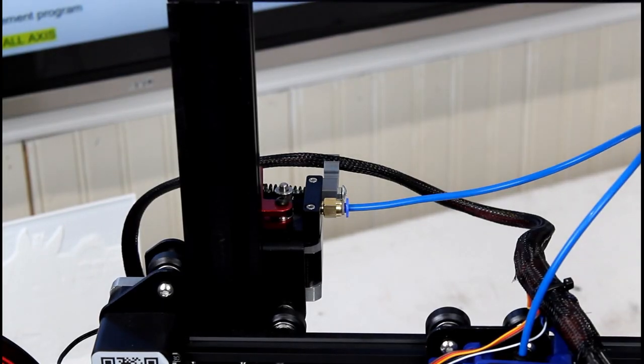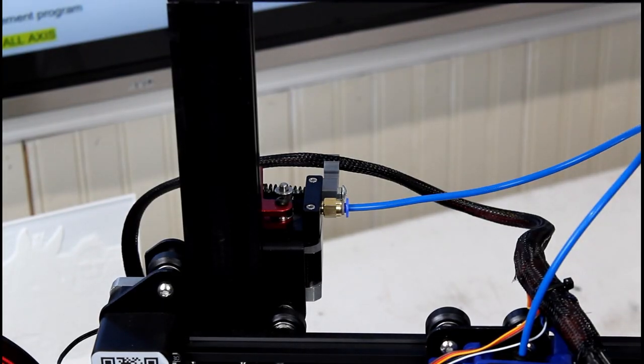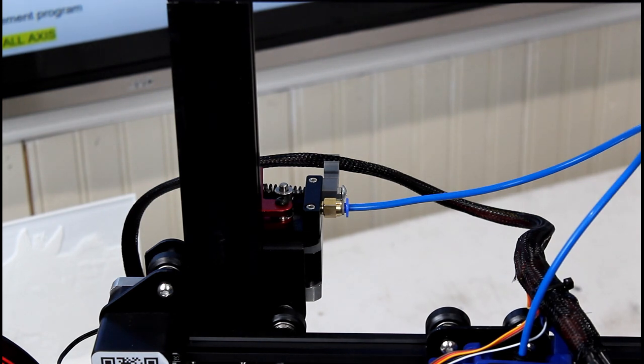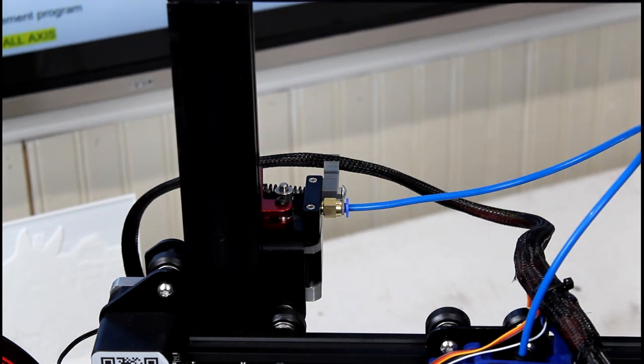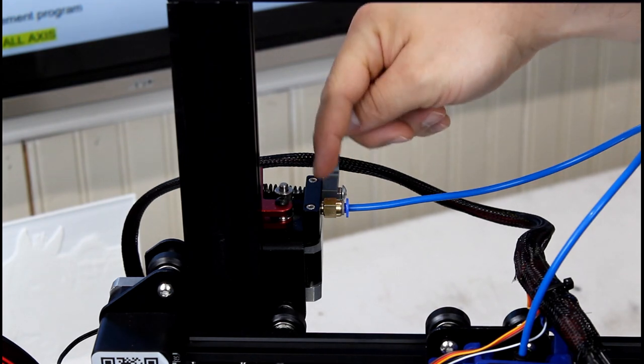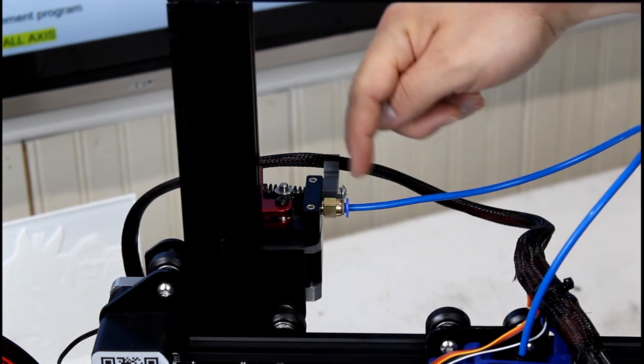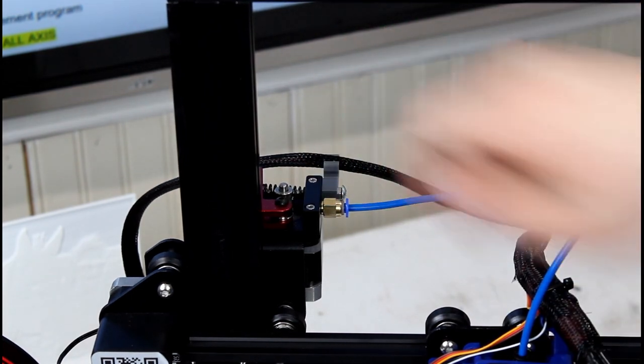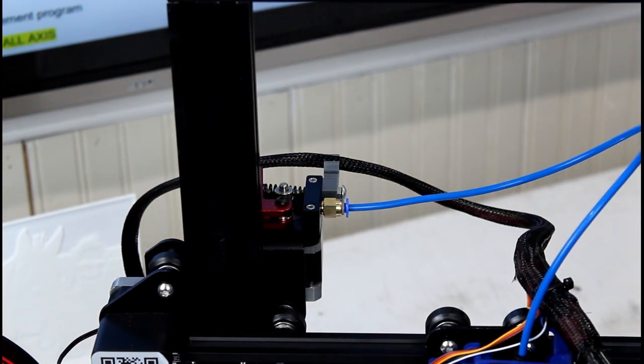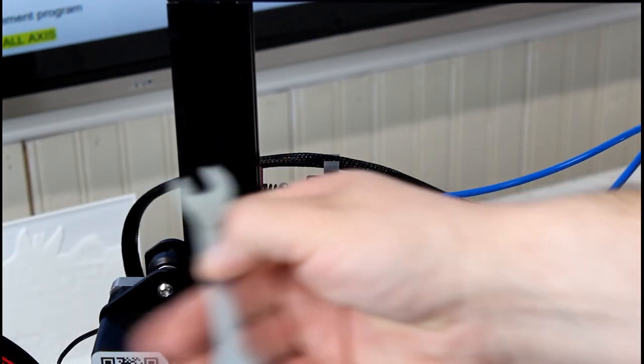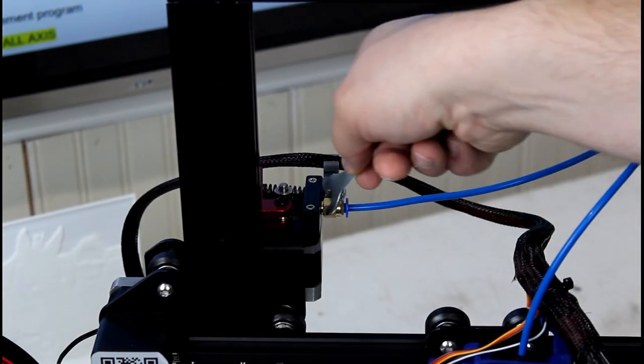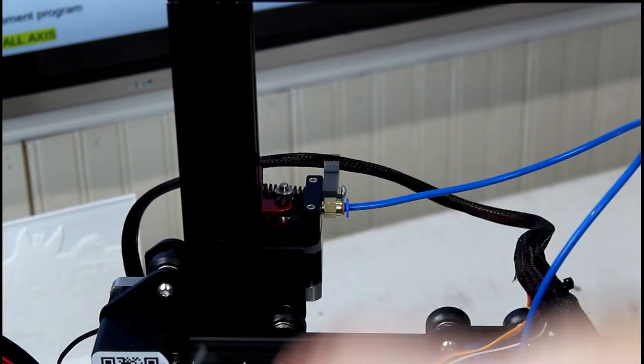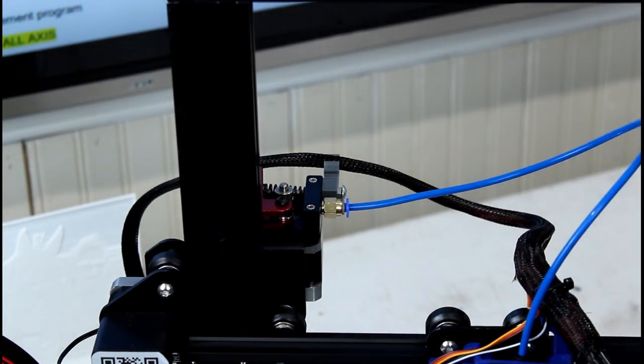After we use the M503 to get our current E-steps, we want to go ahead and remove the Bowden coupler and the Bowden tube from the printer. We're just going to grab the wrench that came with the kit and remove the Bowden coupler now.